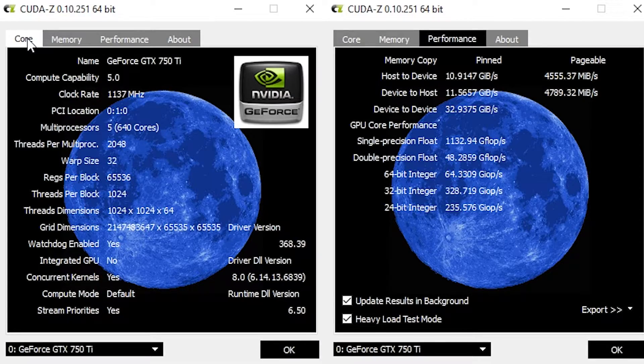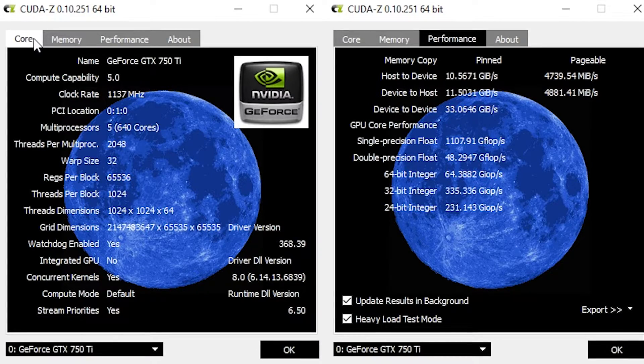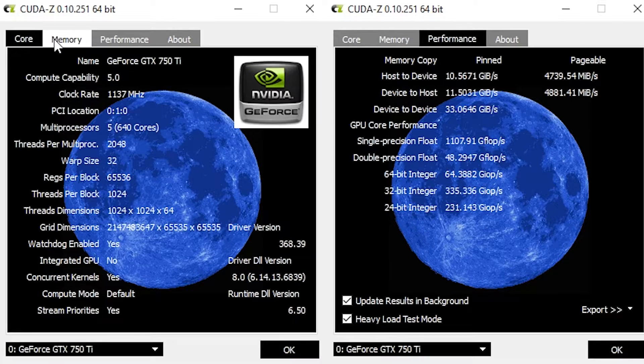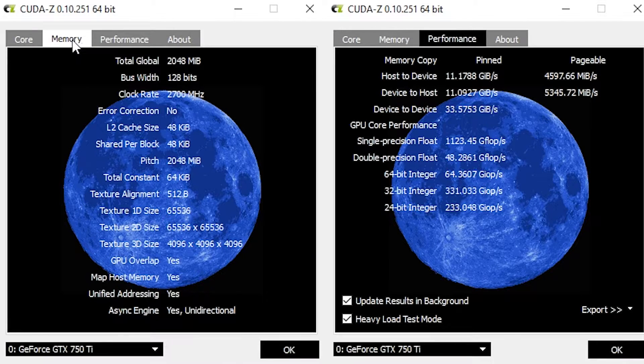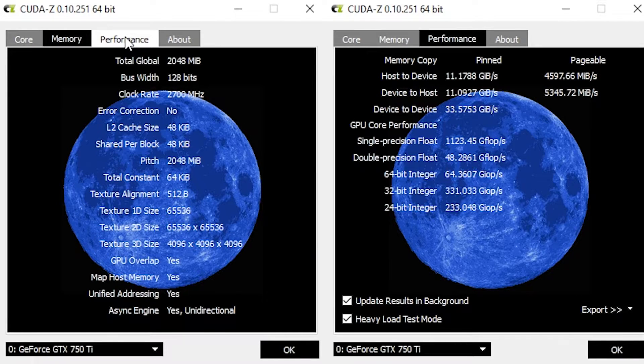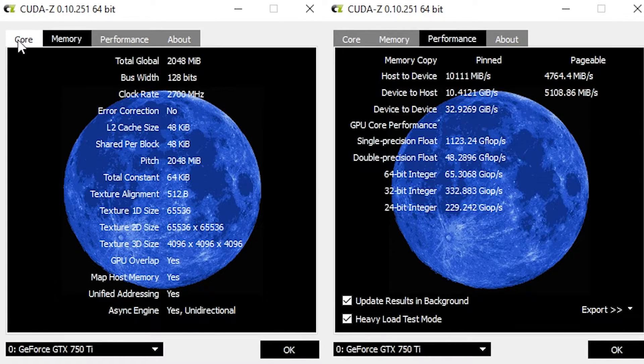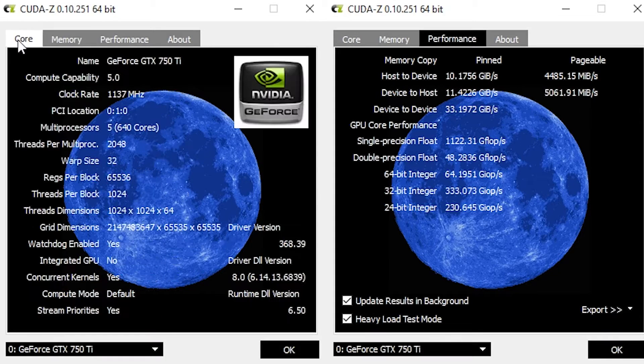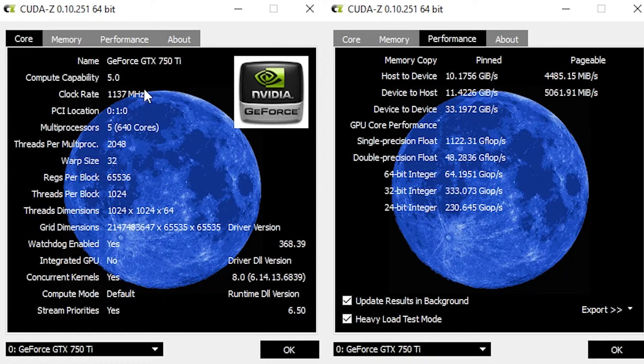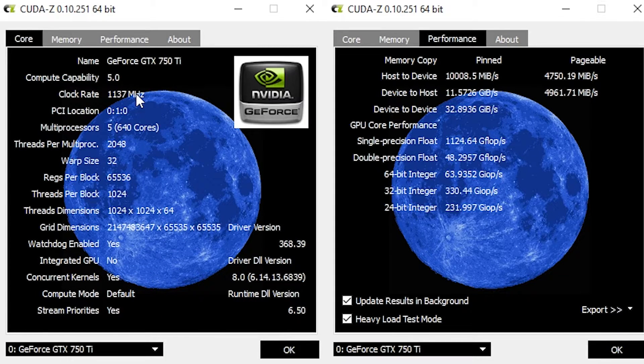Just for kicks I ran a CUDA-Z benchmark. To be honest I'm not sure what to make of the results. To me it looks like I'm getting much less than is specified on the packaging. If you can clarify what's going on that would be a delight.